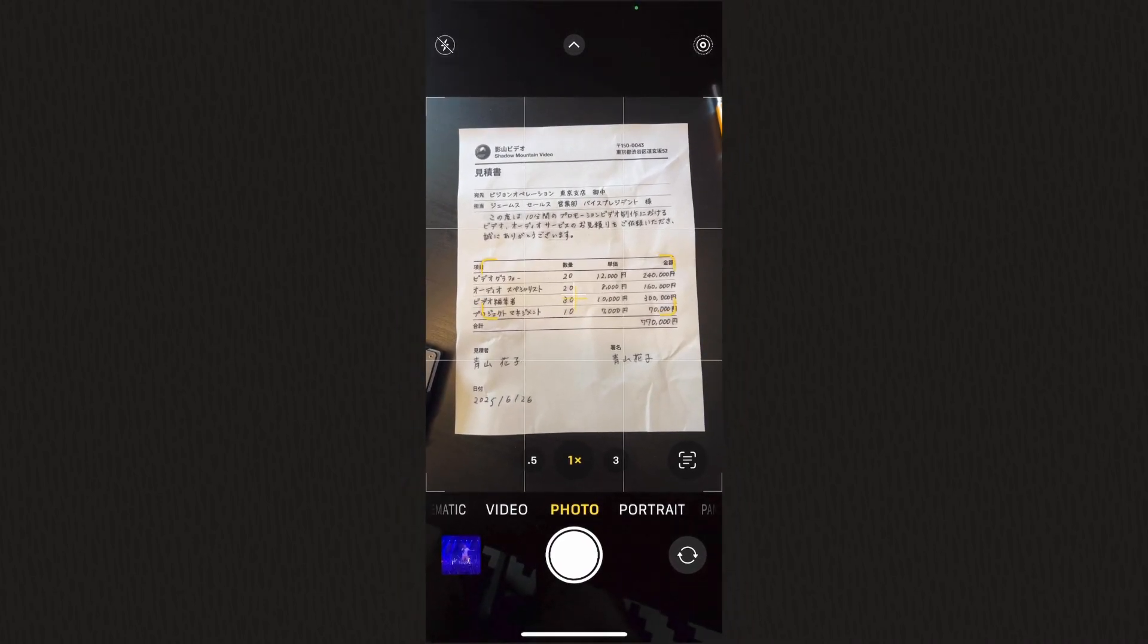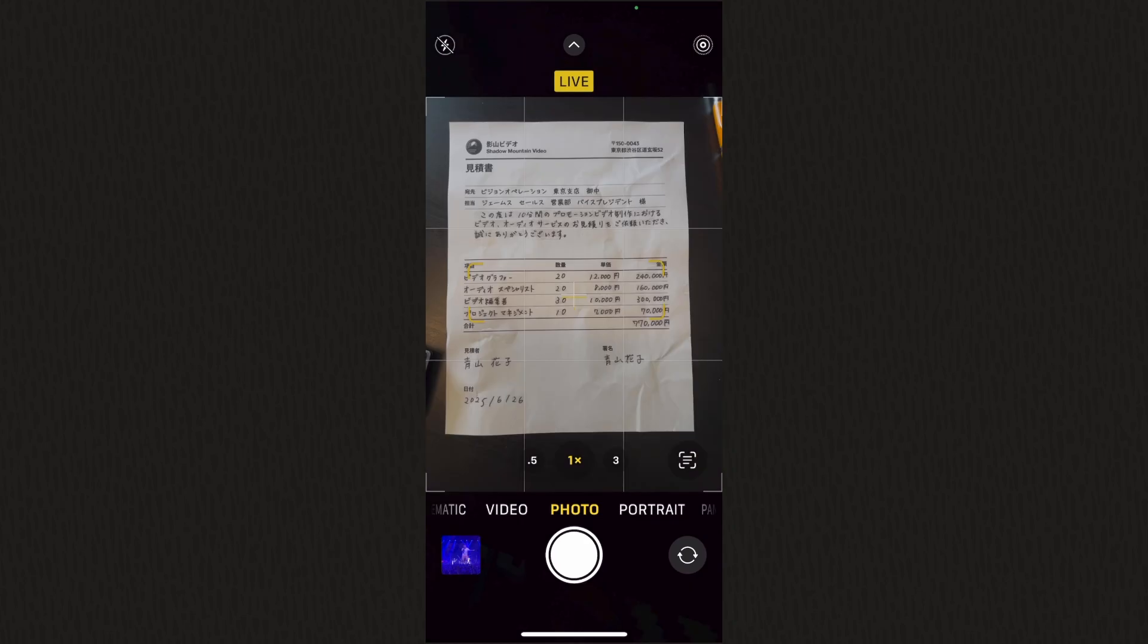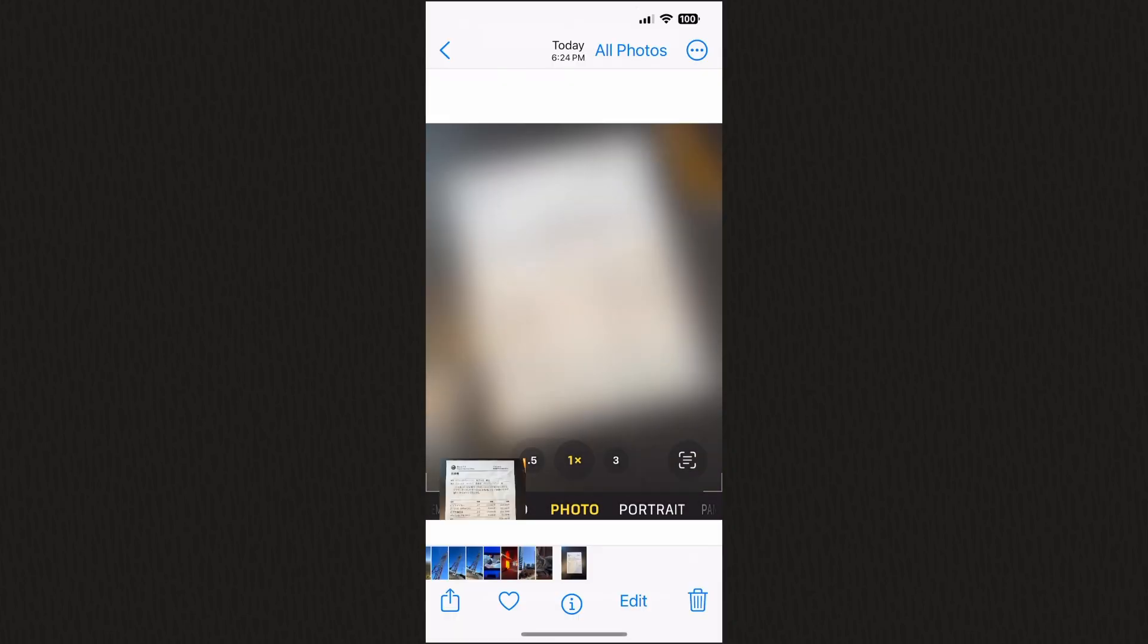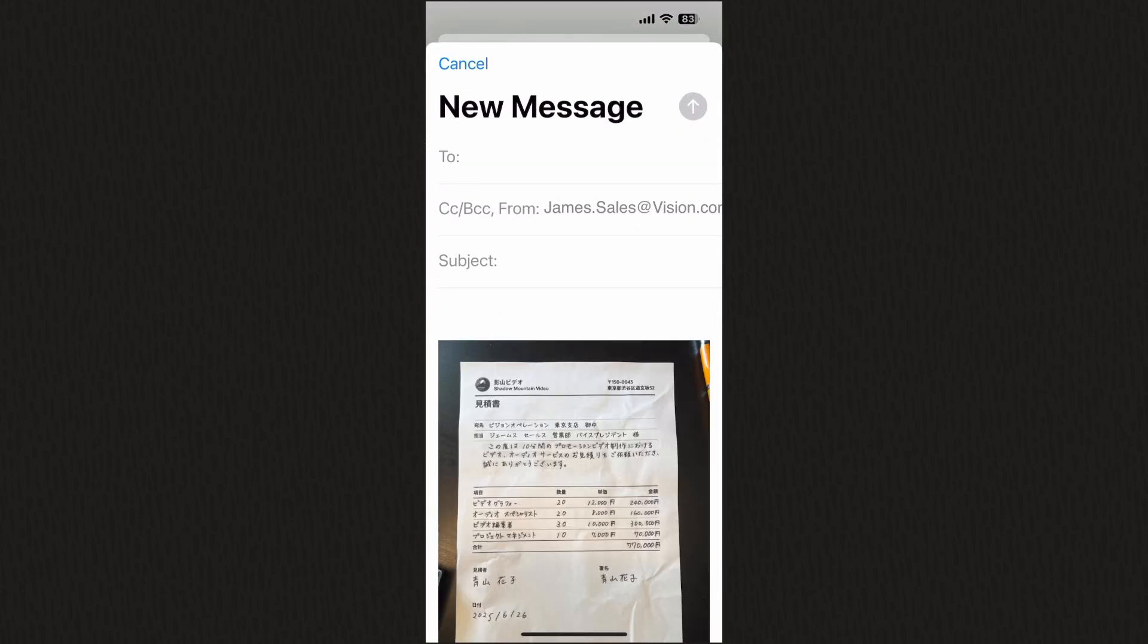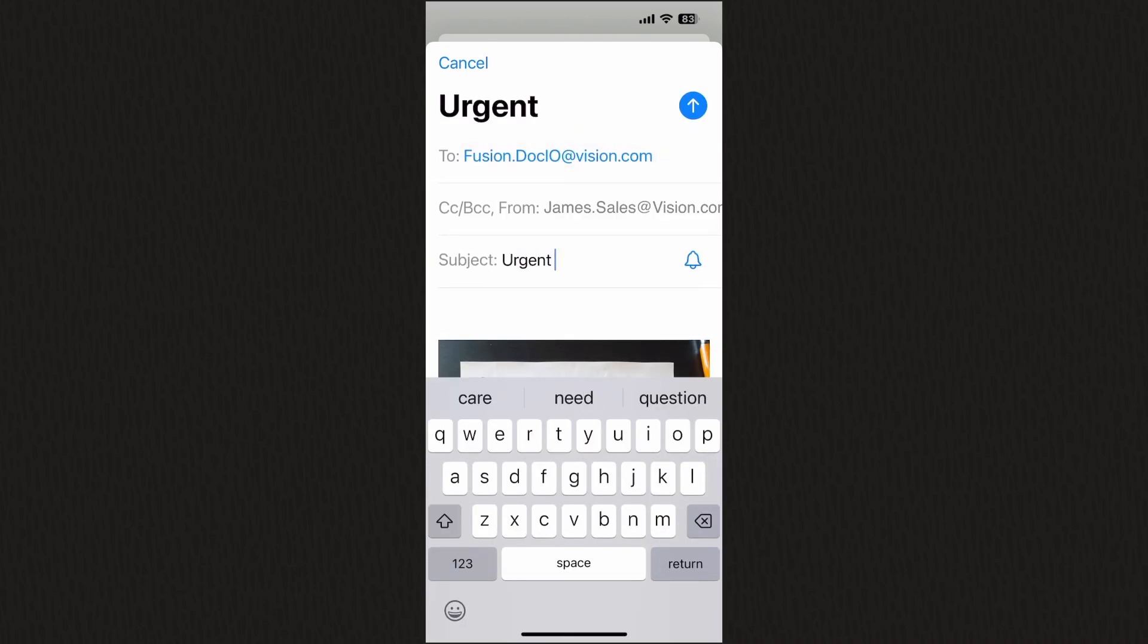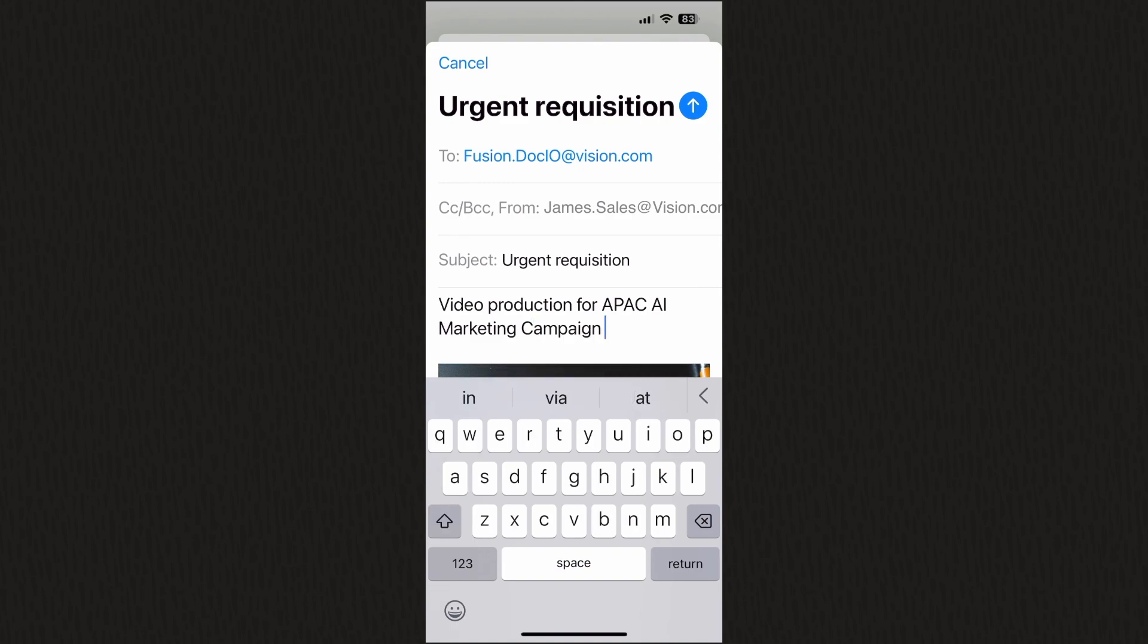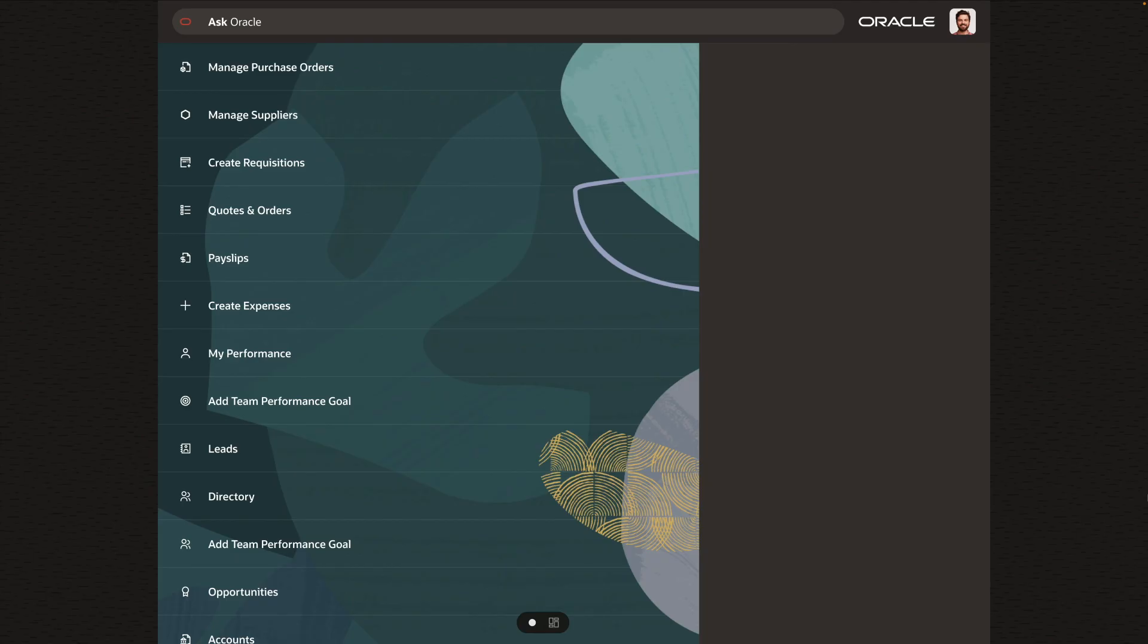He takes a picture of the vendor's handwritten quote and emails it to the Document.io AI agent. Because the agent understands the business context and works with an industry-leading LLM to extract the relevant information from the attachment and email, Document.io can take the next step and create a purchase requisition.